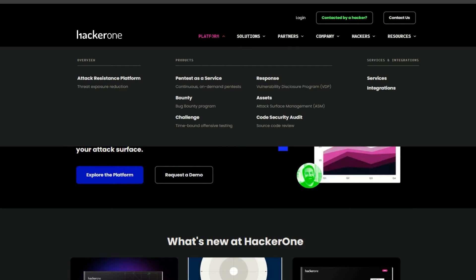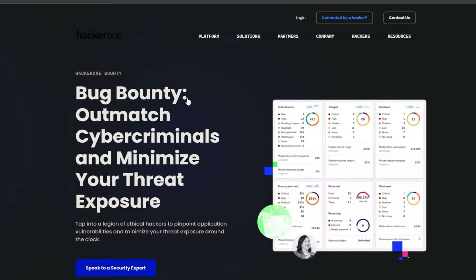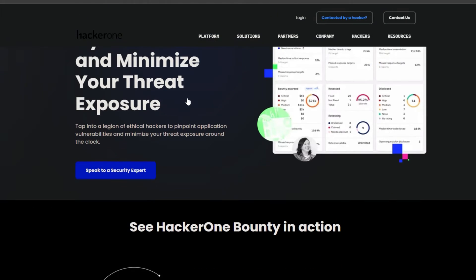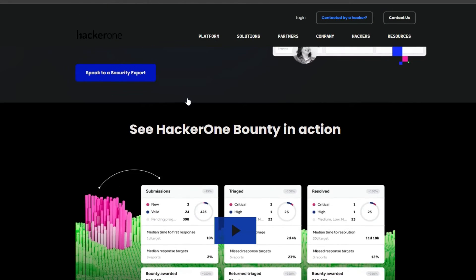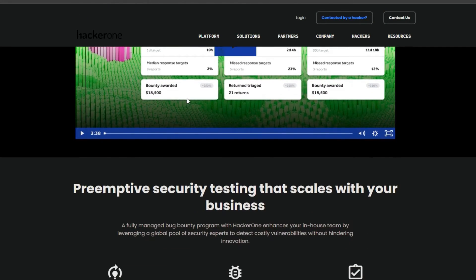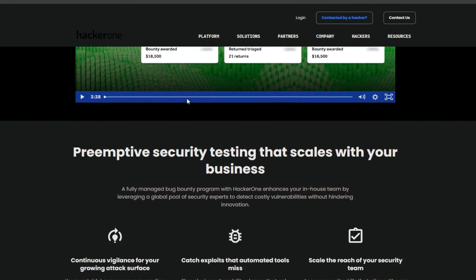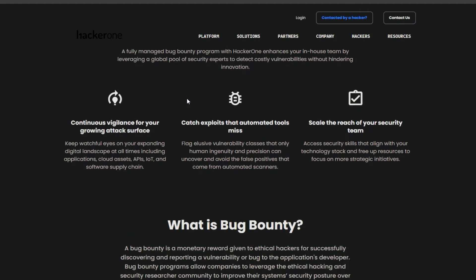HackerOne - you can find thousands of programs from different sectors, such as government, education, gaming, and more. You can also learn from other hackers and participate in live hacking events.